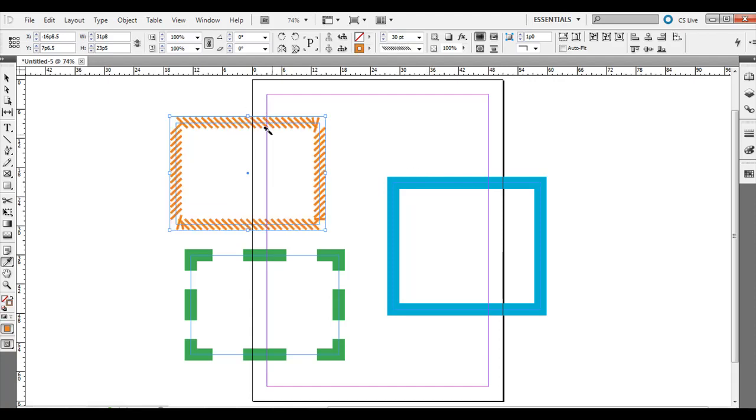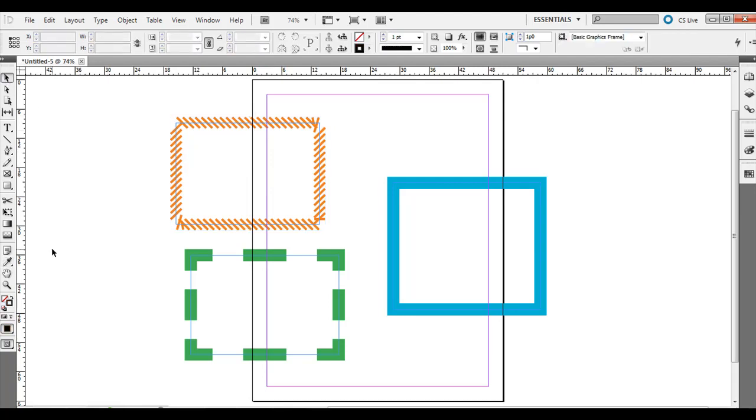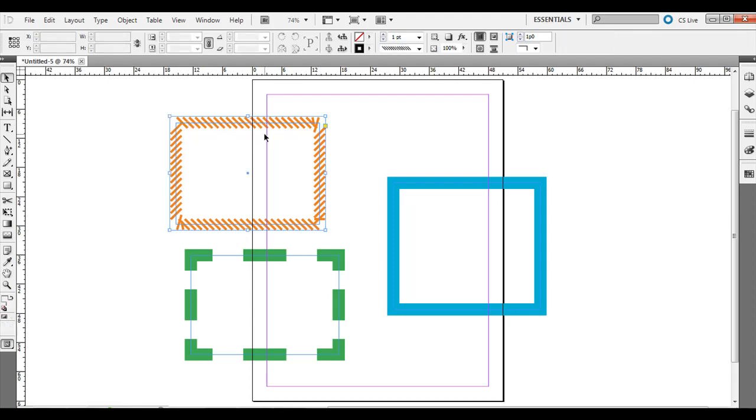All right, so whatever's selected basically kind of adopts that style. And it isn't just the border there. It can also be the fill. It can be a certain style. It can be certain effects that have been added to it.